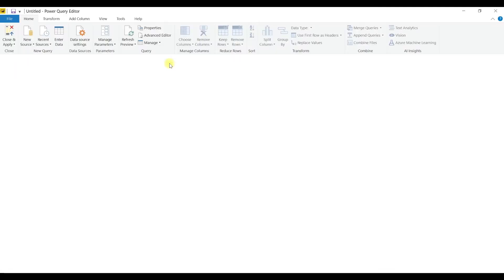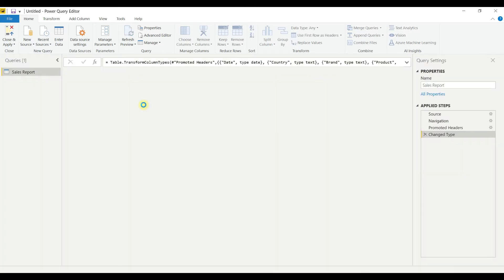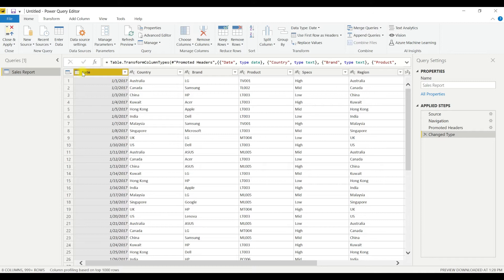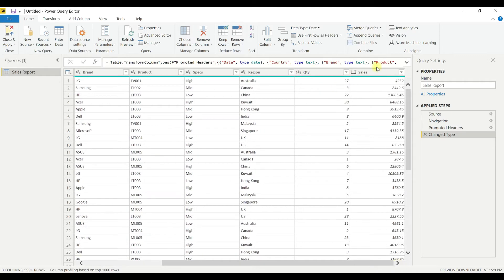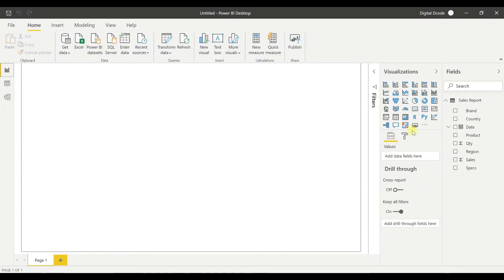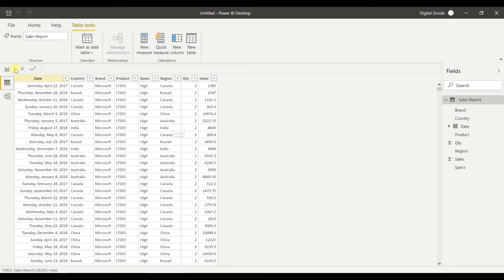I don't want to spend too much time on transform data, just going to do a few changes to have the correct data in place. Date is in date format — I'll check that. All text fields are in text format. Quantity and sales are in number format. Once done, just close and apply so all these changes are applied automatically.